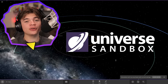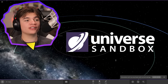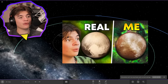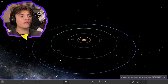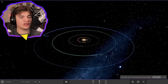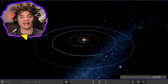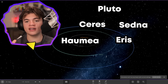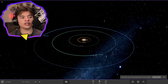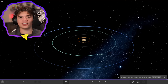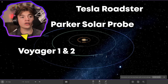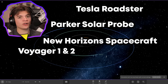Hello everybody! Welcome back to Universe Sandbox. Today we're doing part three of creating the solar system from memory. We've already done all of the planets and moons that I could remember. Today we're doing dwarf planets like Pluto, Ceres, Sedna, Haumea, Eris, and Makemake. We're also going to try to do some human-made objects like the Tesla Roadster, the Parker Solar Probe, Voyager 1 and 2, and the New Horizons spacecraft.